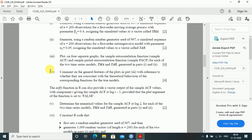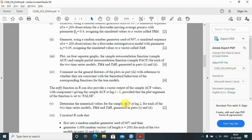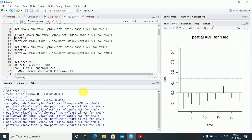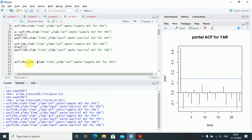The ACF function in R can also provide a vector output of sample ACF values, with component i giving the sample ACF at lag i minus 1, provided the plot argument is set to FALSE. We need to determine the numerical values of the sample ACF at lag 2 for each of the two time series models yma and yar. So I'll use the acf function, copying it and adding the argument plot equals FALSE.